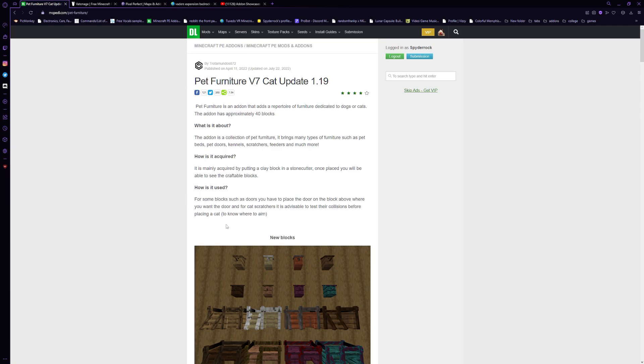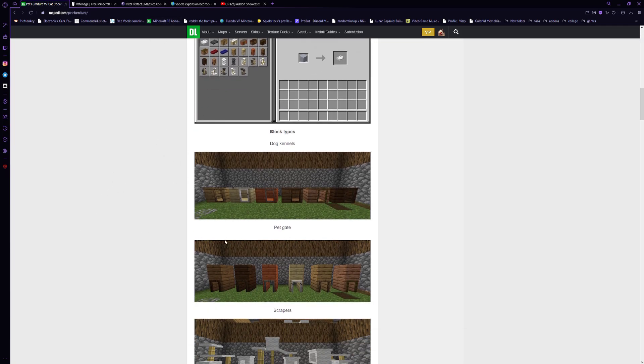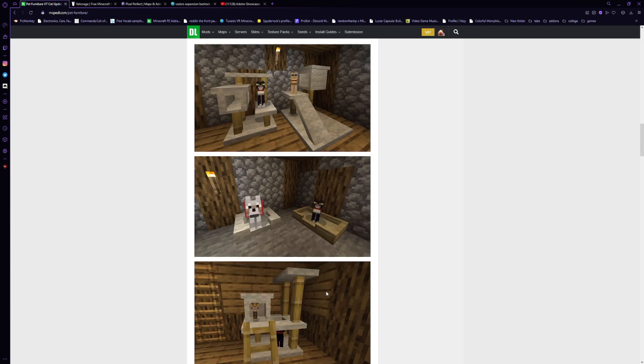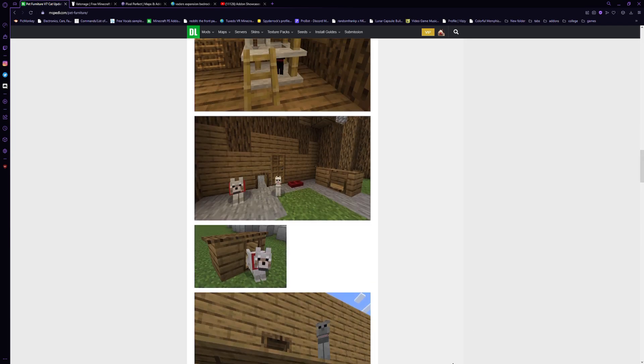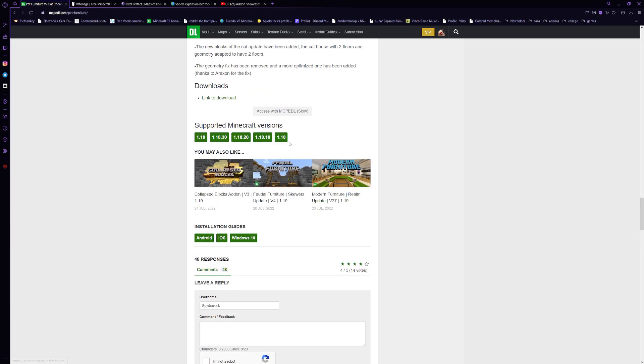I'm going to go ahead and download this add-on here that looks pretty neat. It's called Pet Furniture. It adds stuff like blocks for your pets and whatnot. I don't know, I think it looks really cute and fun. So I'm going to download it.